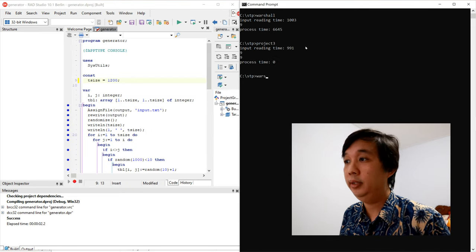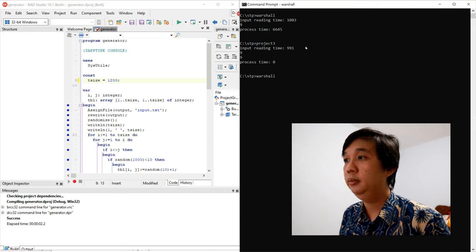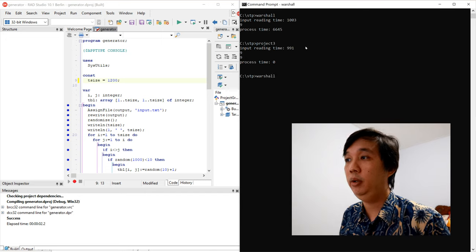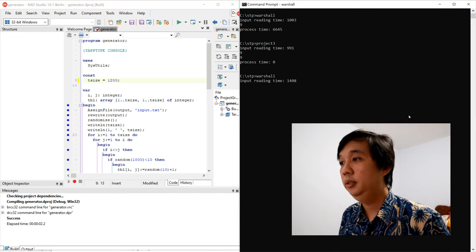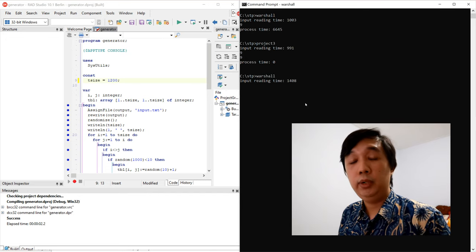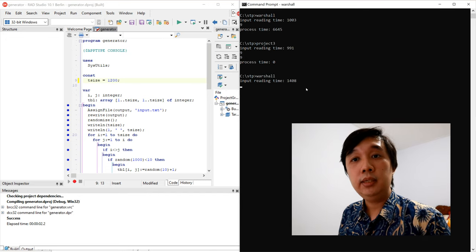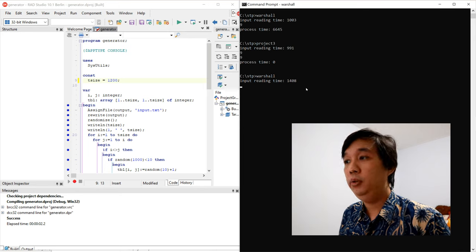The input reading time is 991 milliseconds, which is approximately the same input time with Warshall, but the process time is zero. It's actually less than one millisecond, and the output is the same, 9.